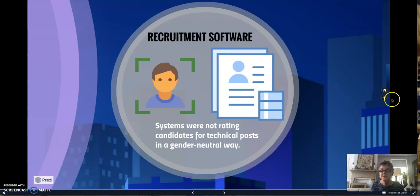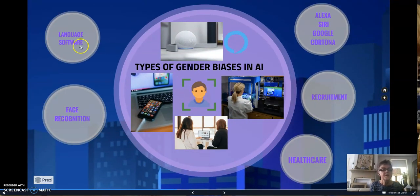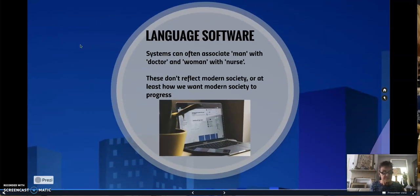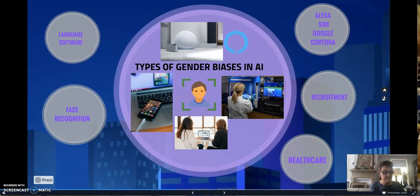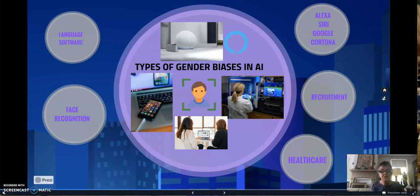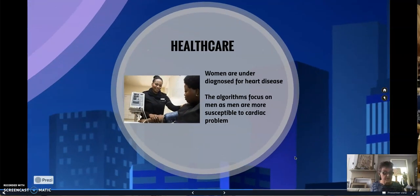Gender bias is also found in language software. Systems were demonstrating associated men with doctors and women with nurses. Concern has also been raised about the accuracy of algorithms and data gaps regarding healthcare. For example, as men are more susceptible to cardiac issues, the algorithm will focus on men's symptoms and not on women's, which will exacerbate the problem of detecting women with heart disease.